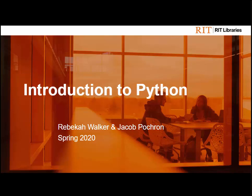Hello and welcome to our Introduction to Python workshop from RIT Libraries. My name is Rebecca Walker. I am the Digital Humanities and Social Sciences librarian here at RIT, which means I work with students, faculty, and staff across campus on digital projects, uses of technology, and implementing digital methods. Jacob Pakron, an undergraduate Digital Humanities and Social Sciences student, helped design today's workshop and recorded the exercises for today.